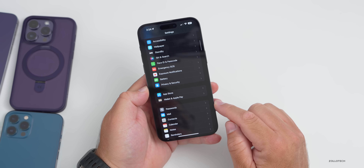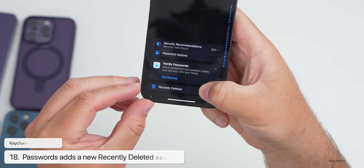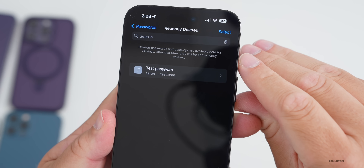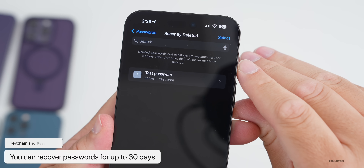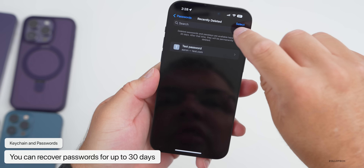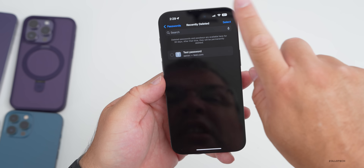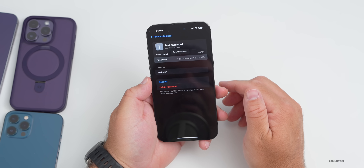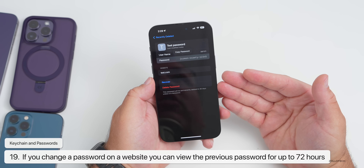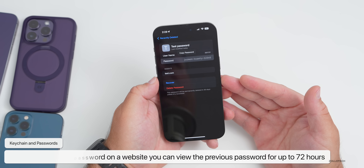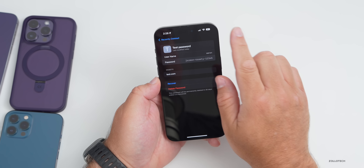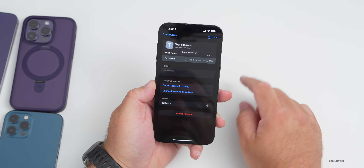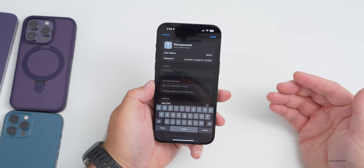In Settings under Passwords there's a new section for Recently Deleted. Deleted passwords and passkeys are available for 30 days, after which they're permanently deleted. You can select them and hit Recover, or permanently delete them. Some people are also seeing that if you modify a password it will show the previous password for up to 72 hours — I haven't seen that yet but others have reported it.